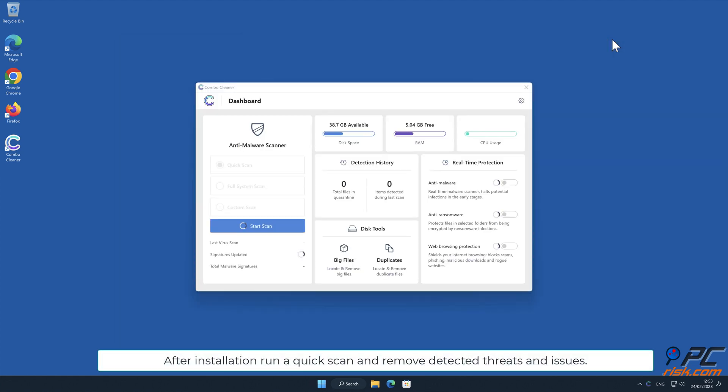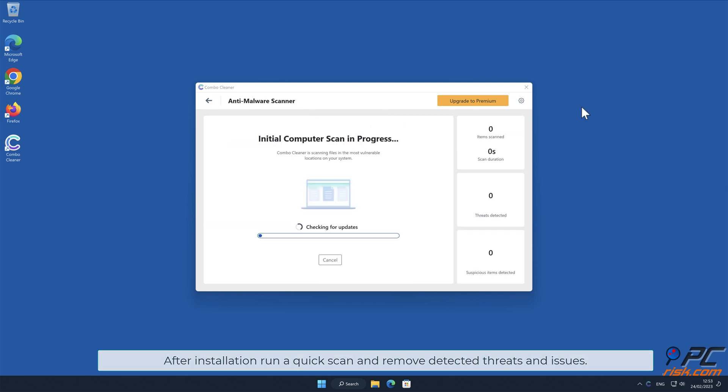After installation, run a quick scan and remove detected threats and issues.